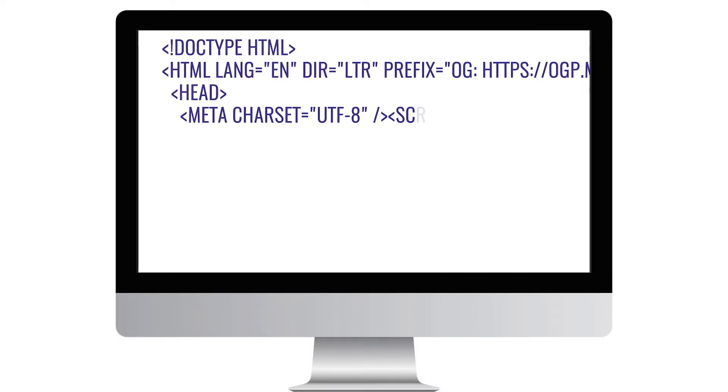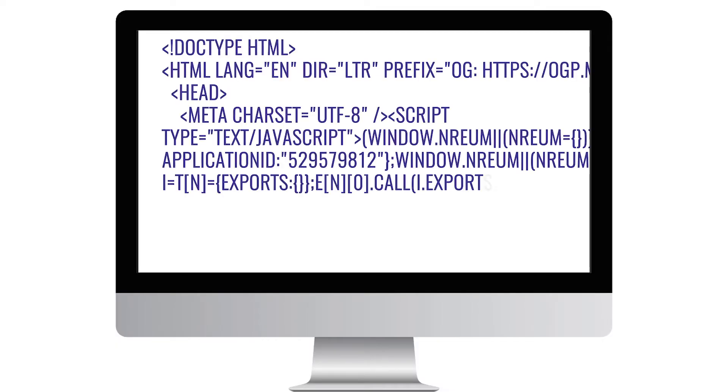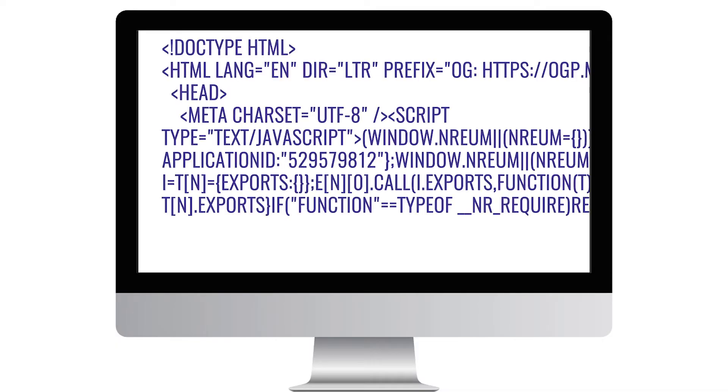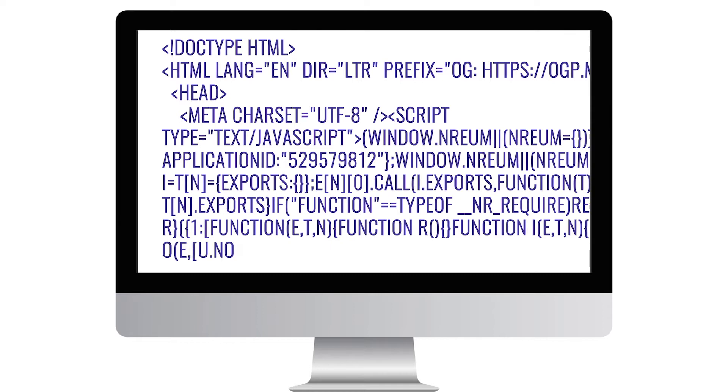All of this without needing to get into the source code or having to call on a web developer or web designer.